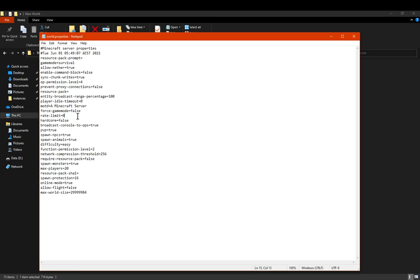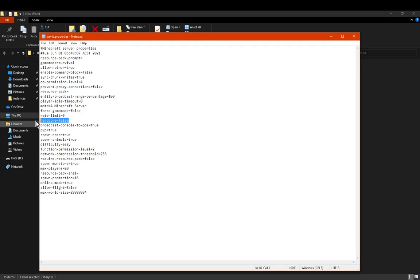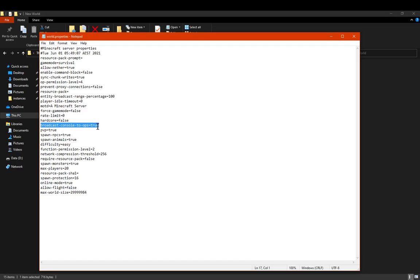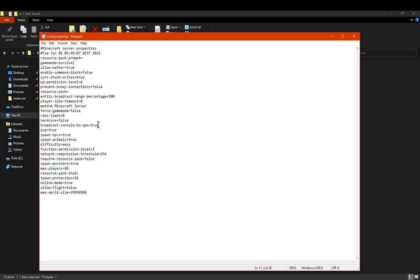Rate limit, I'm assuming that's like a data or some other type of thing, not like a rate the server sort of thing, but I'm not sure to what extent that goes to. Whether it's a hardcore world or not. Broadcasting console to ops, so broadcasting said information. Maybe that also counts as broadcasting entity information, that could be the case.